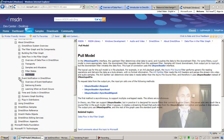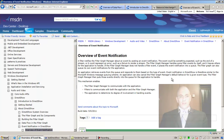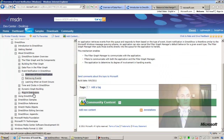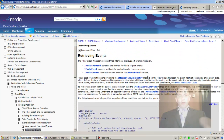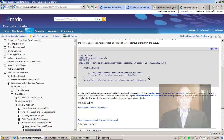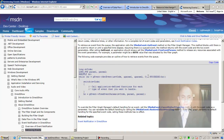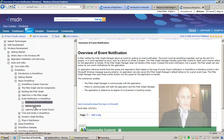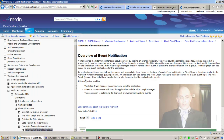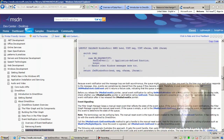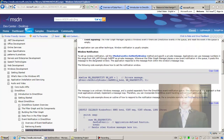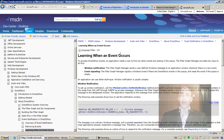Event Notification in DirectShow — Overview of Event Notification. We have code here for retrieving events, which is good. I'd like to go back to the overview of event notification and read through it, then go through two very important examples of the two methods by which we can learn about when an event occurs.